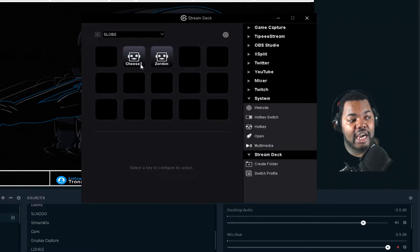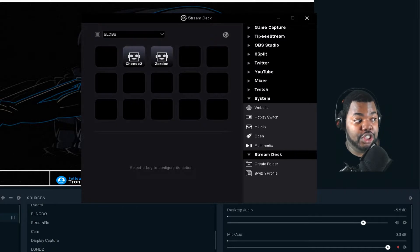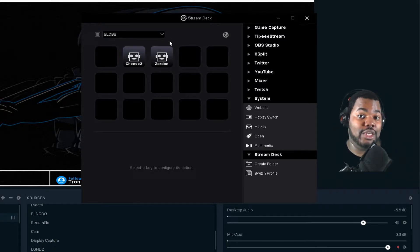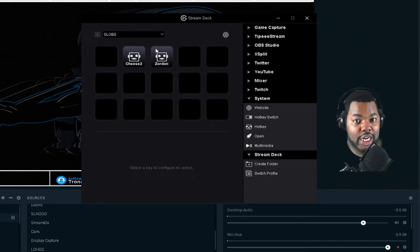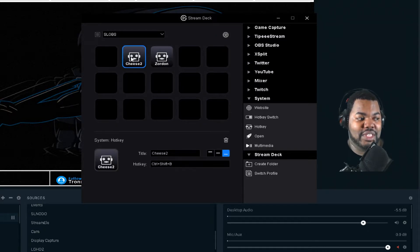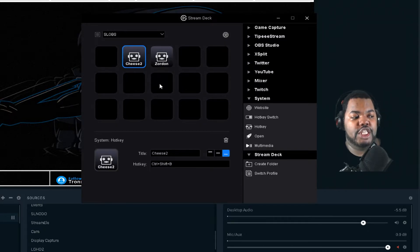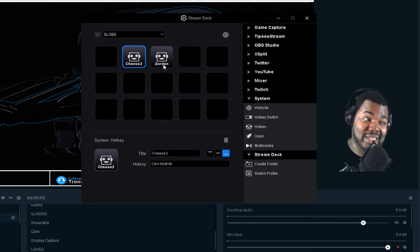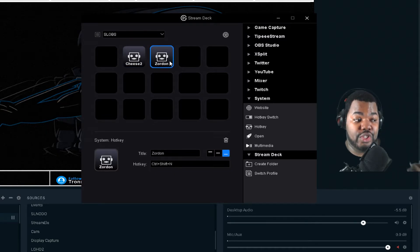As you can see, I have Cheese 2 in the background, and I have Zordon — since I have a green screen shirt on, I can be the Black Zordon Rangers. Once I have that set up, you have to set a hotkey for each one. As you can see, that's my hotkey for that scene. And then for Zordon, the next letter over, which is N.